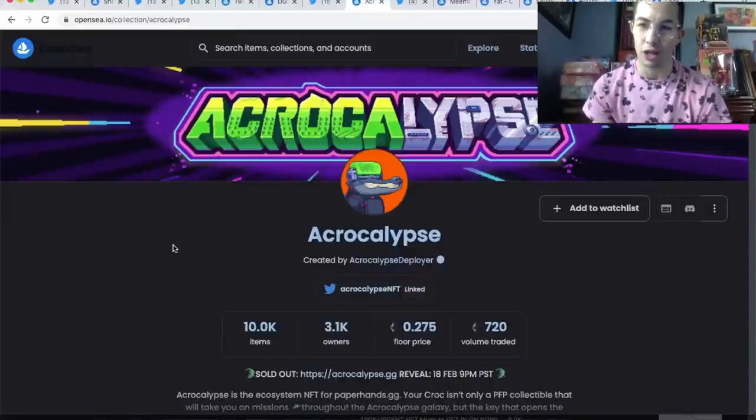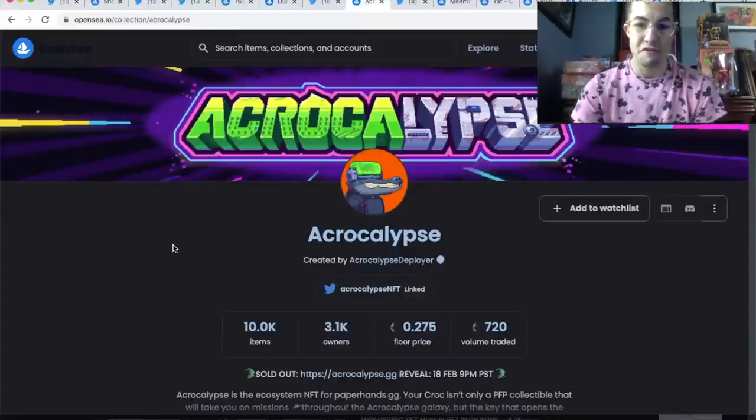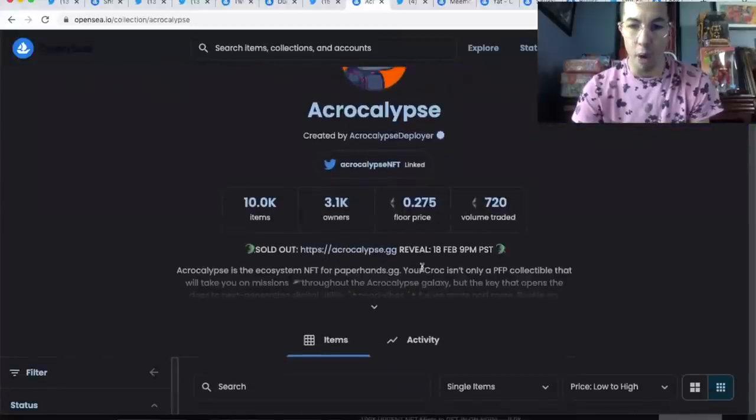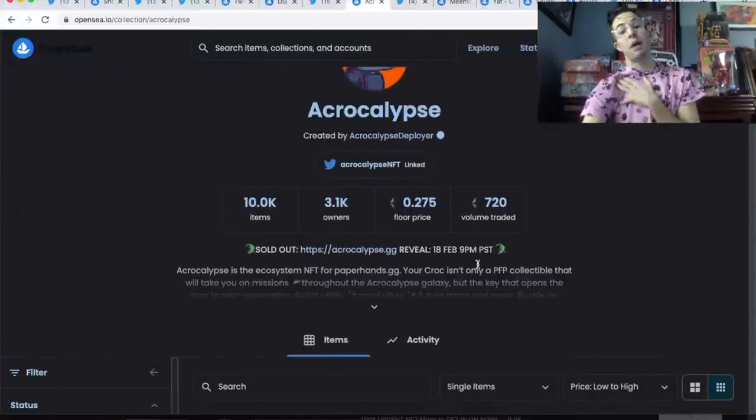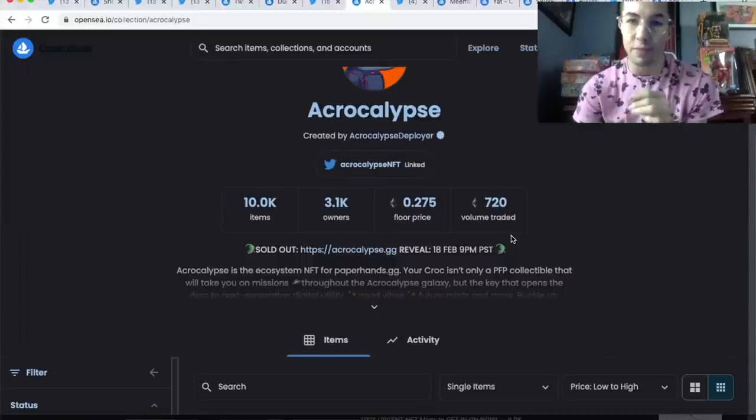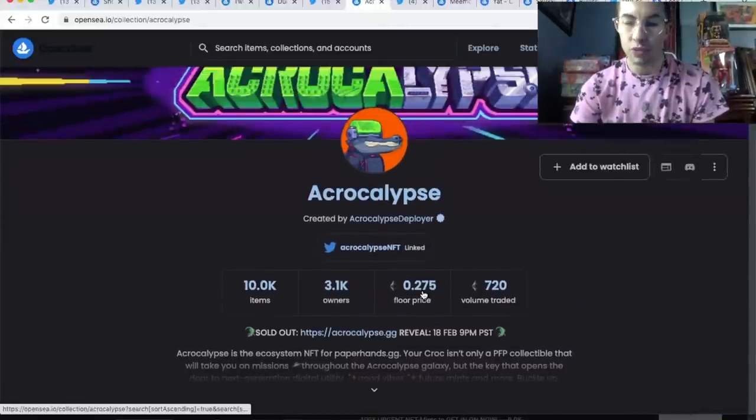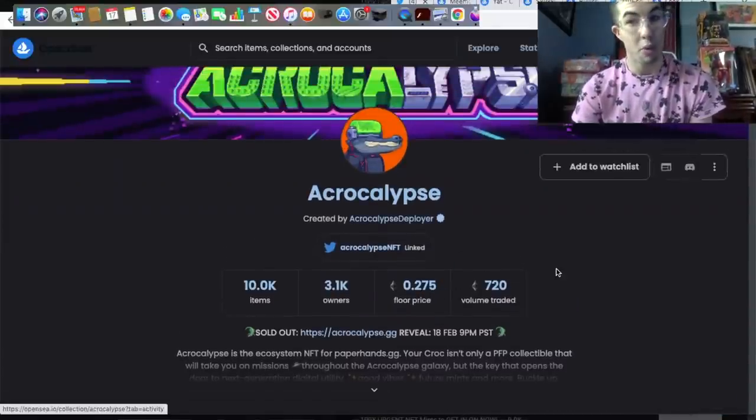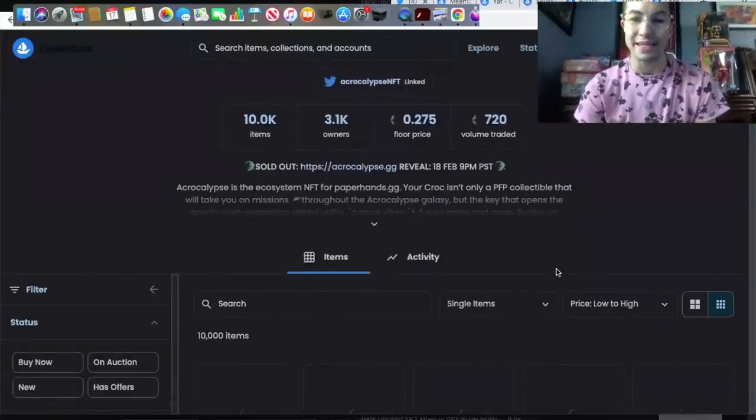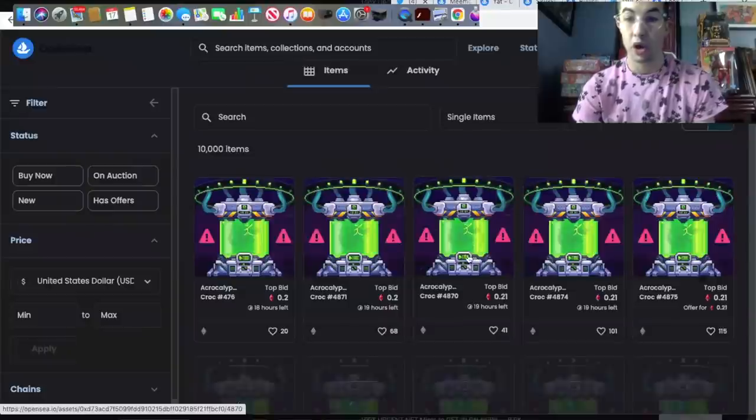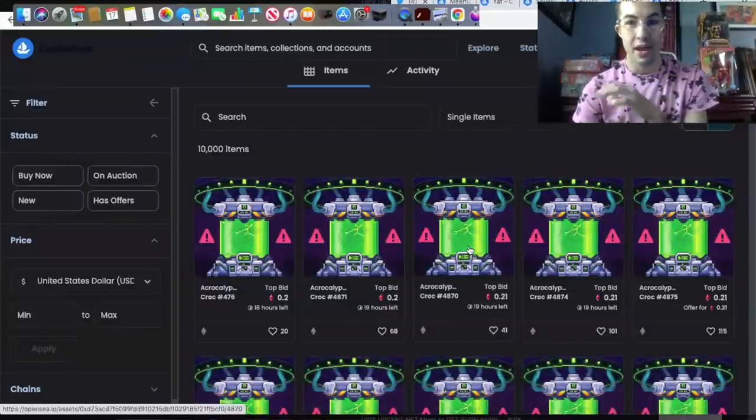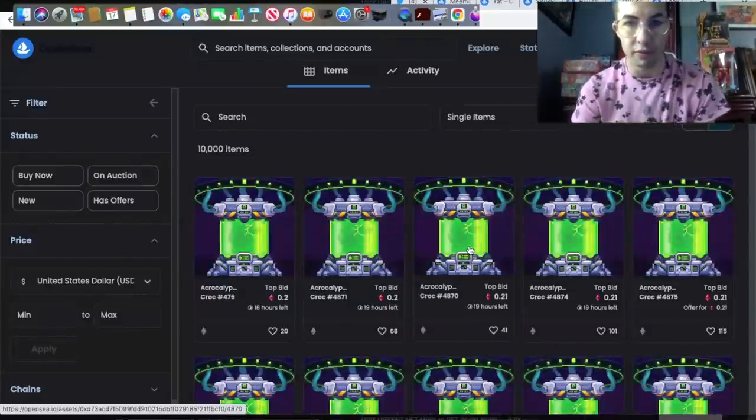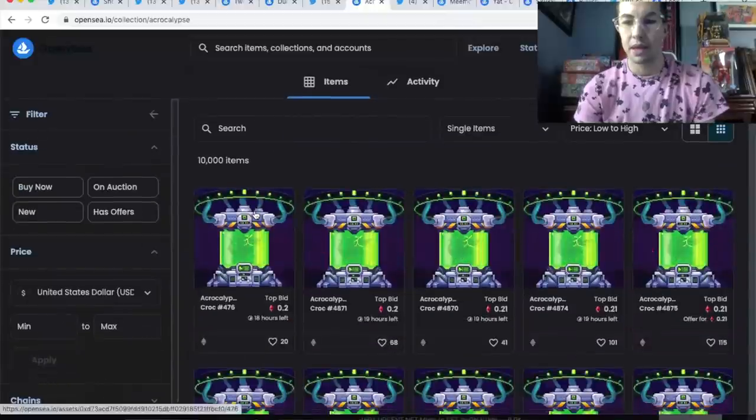The next one I want to talk about is Crocalypse. This hasn't revealed yet. The reveal is tomorrow at 9 PM PST, that's midnight EST. I'm going to be up late trying to snipe one of these post-reveal. Watch this price go down to maybe 0.15 or something like that. That could be a decent target price, but we're going to wait for these to reveal.